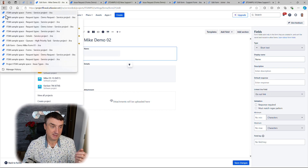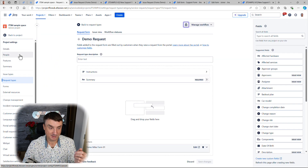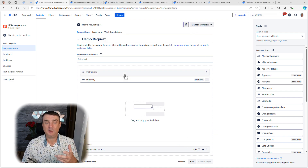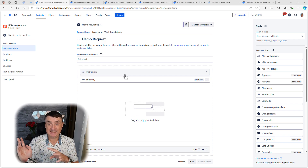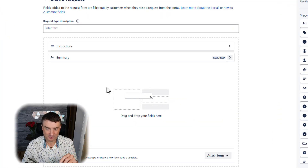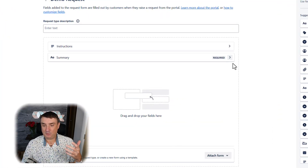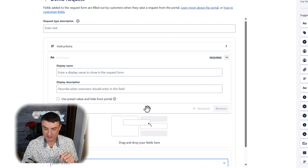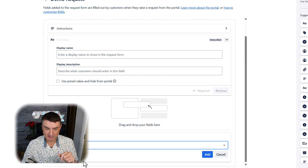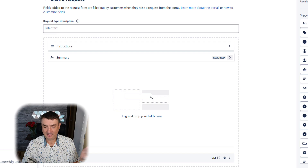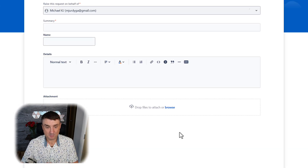Once the form is built, go back to Request Types and attach the form to an existing request type. I'll normally hide the summary field from the portal. Select an existing form — I'll choose Demo 02 — add it and save. You can then preview it right there. It's really, really simple.